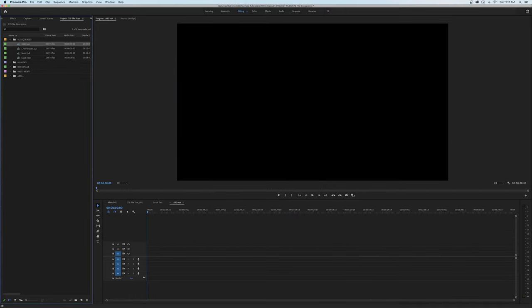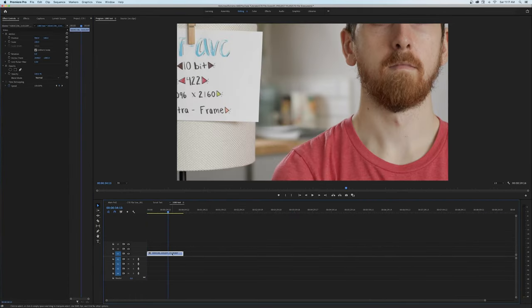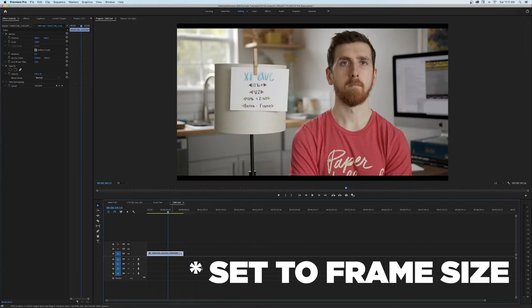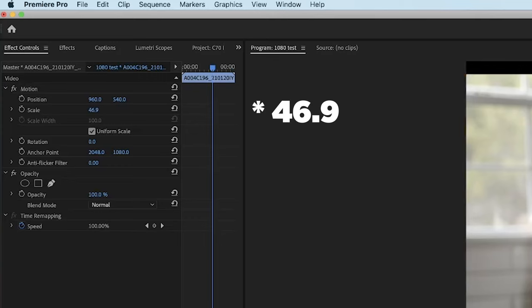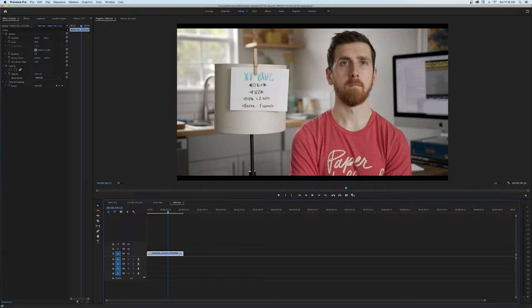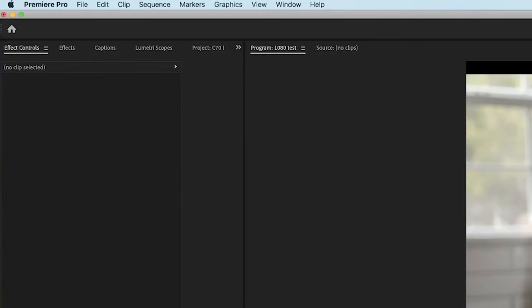There's one thing that makes me not shoot DCI-4K: when I put my footage into Premiere and right-click to scale to fit sequence, if I do that with DCI-4K, it's going to go to like 49.6% or something, and you're going to have little slivers on the top and bottom. Then you have to go back into the effects tab and manually type in 50%. That little inconvenience every time I add 4K footage to a 1080 timeline is enough to deter me.